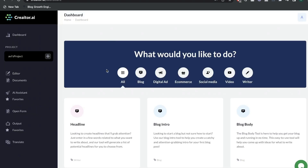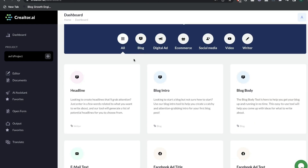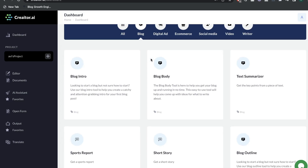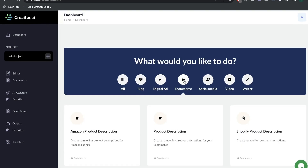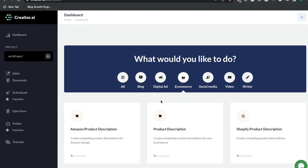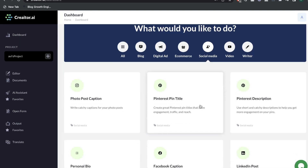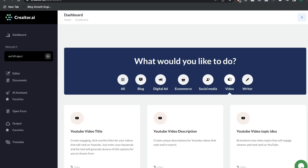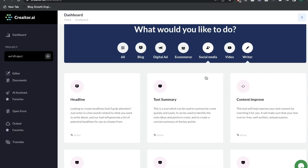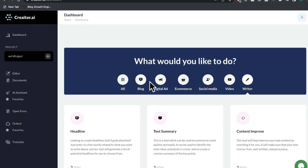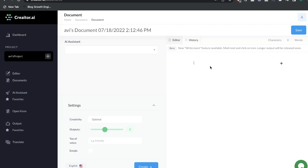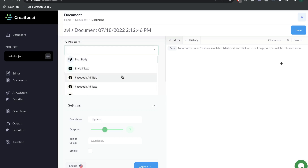Now let's take a look at the templates included in Creator.ai. The different types of templates are categorized based upon the type of content. There are blog-specific templates, digital ads including Facebook ads, Google ads, Bing ads, and Pinterest ads. Under e-commerce, there are product descriptions, Shopify product descriptions, and Amazon product descriptions. Social media includes photo post captions, Facebook captions, and LinkedIn posts. Under video, there are YouTube-specific templates. Under writer, there are headlines, text summary, content improvers, content rewrite, and more. If you wanted to write long-form content, you can head over to the editor, which also has access to all short-form templates on the left-hand side.